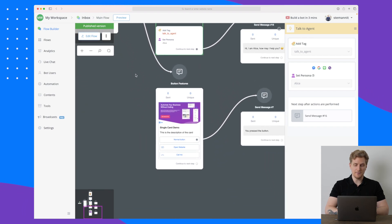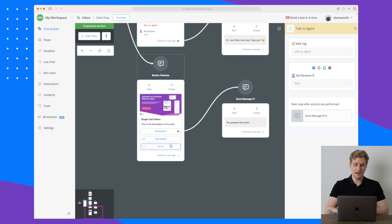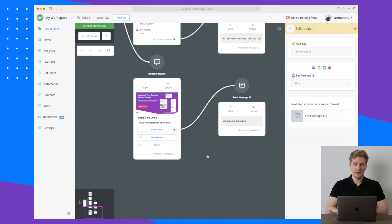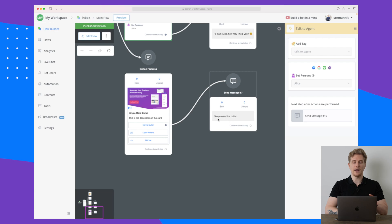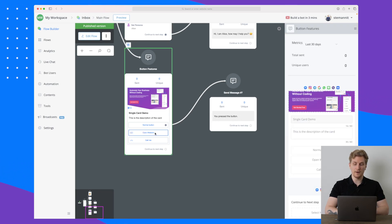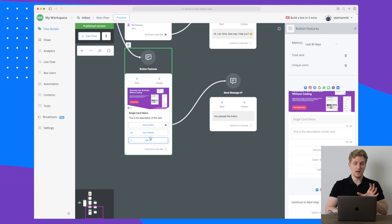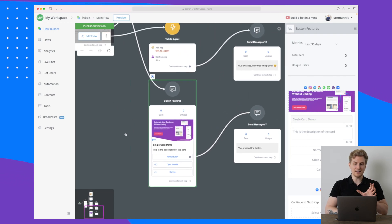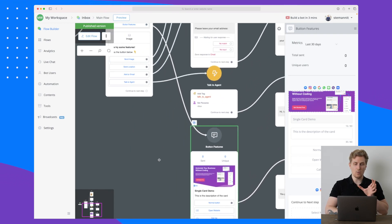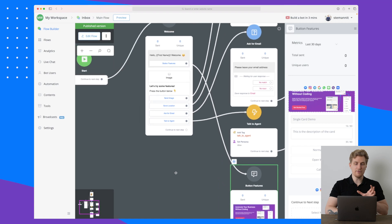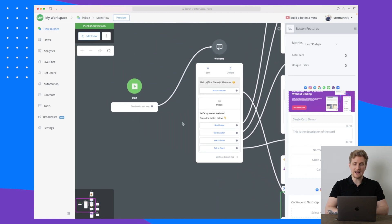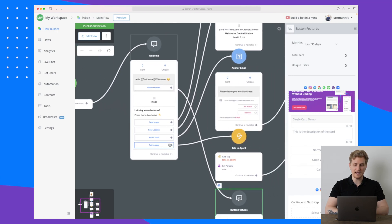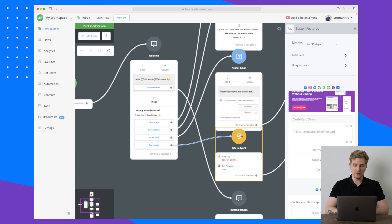This is just an example on a very simple chatbot. You can see that we also have the button features here and the button features go down to have even more buttons. If I click on the normal button it will basically just write you press the button, but I can also open a website or I can call this specific person.